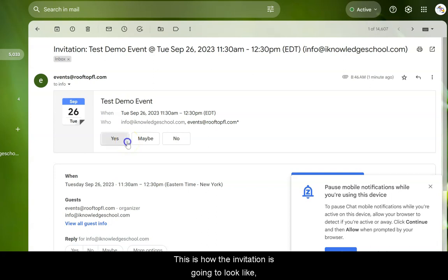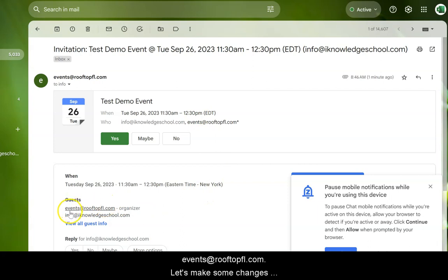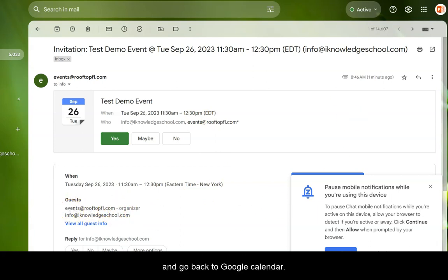This is how the invitation is going to look like, and check that the organizer at the bottom is Events at Rooftop. Let's make some changes and go back to Google Calendar.